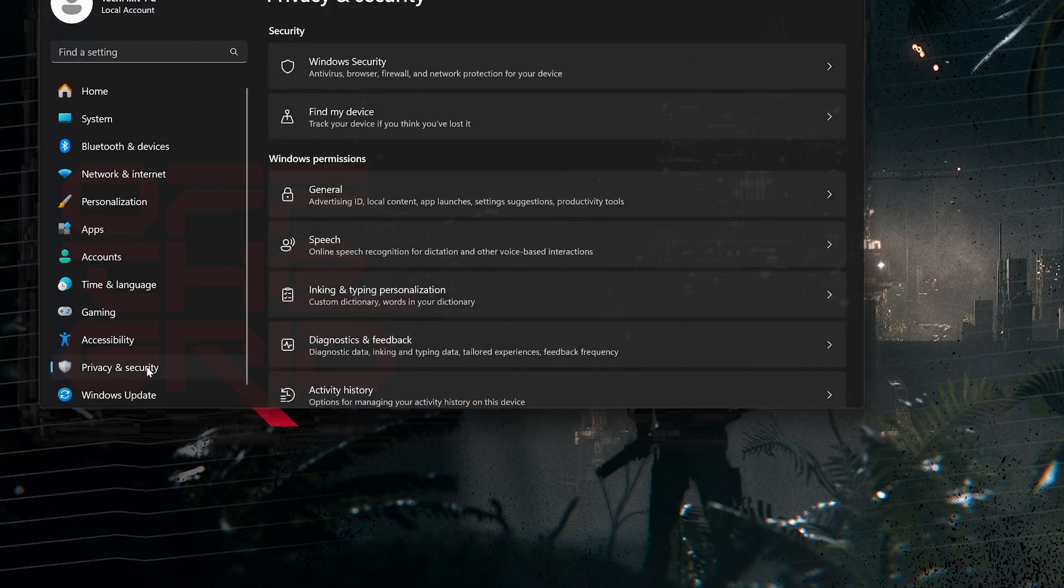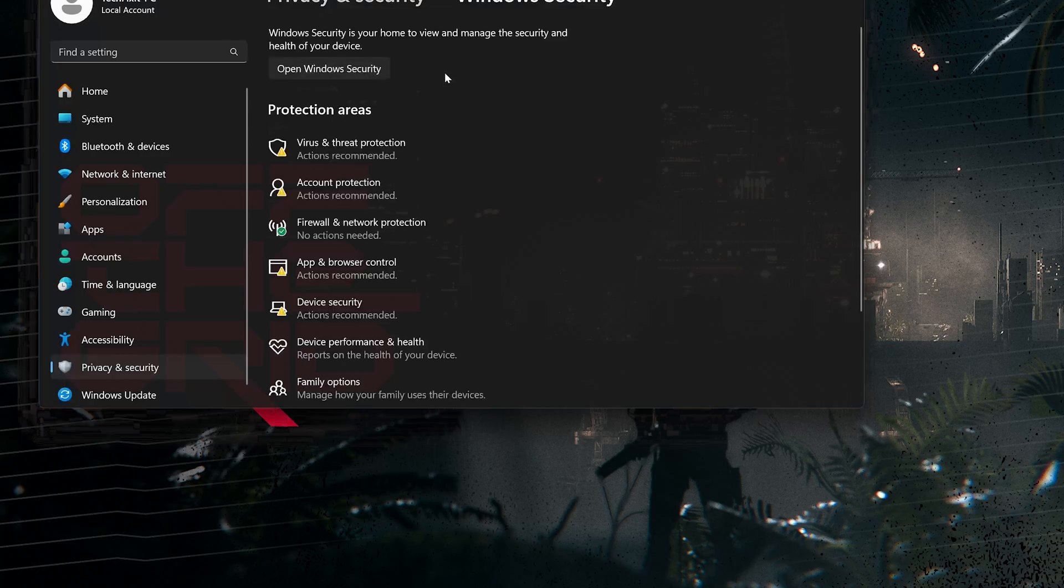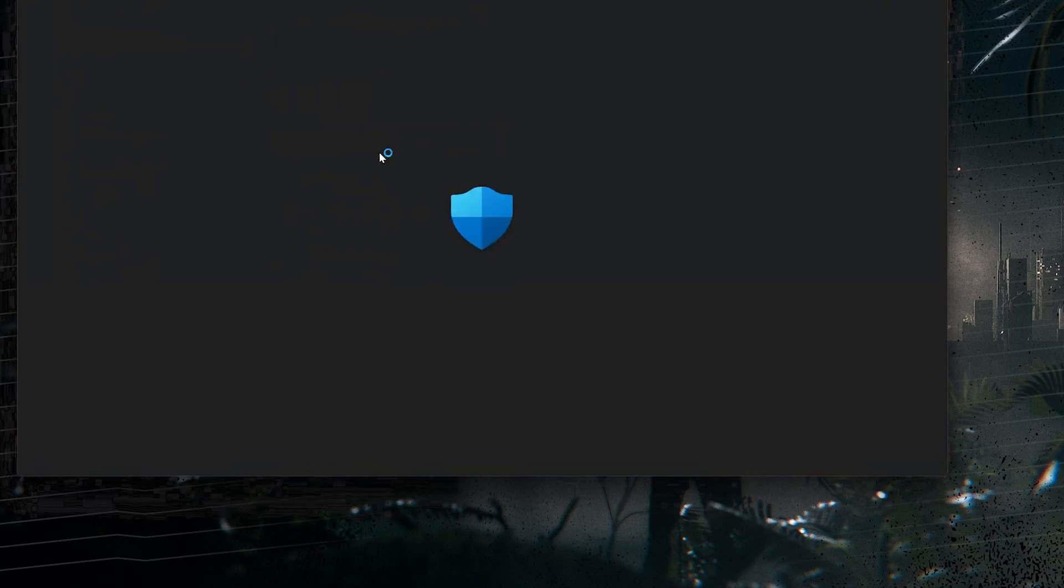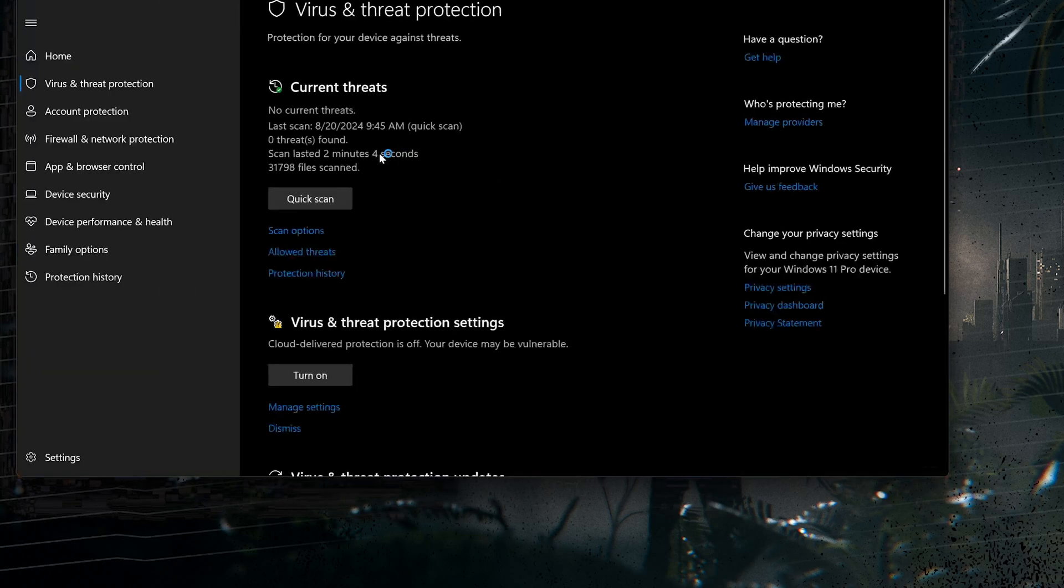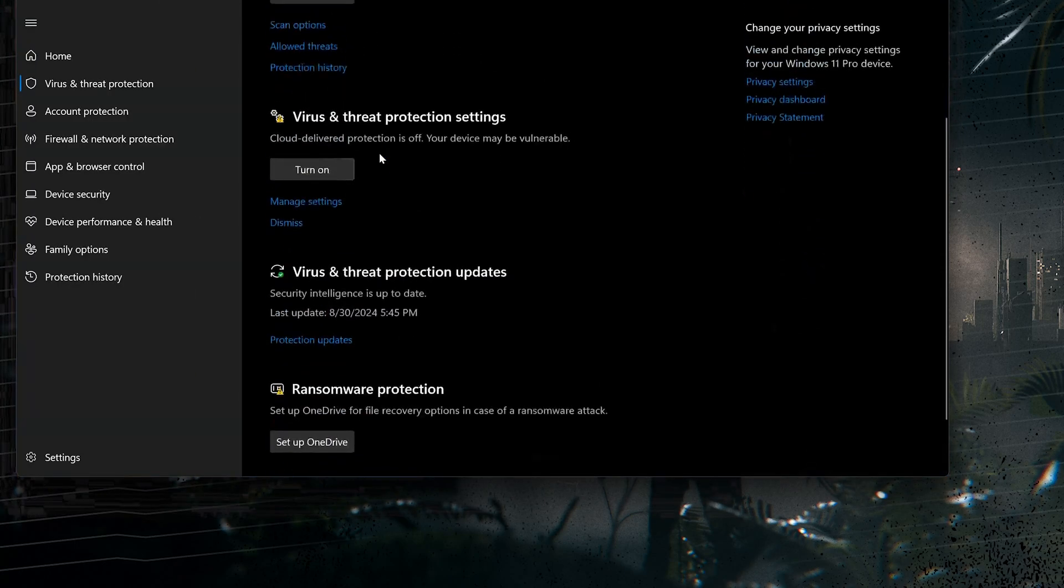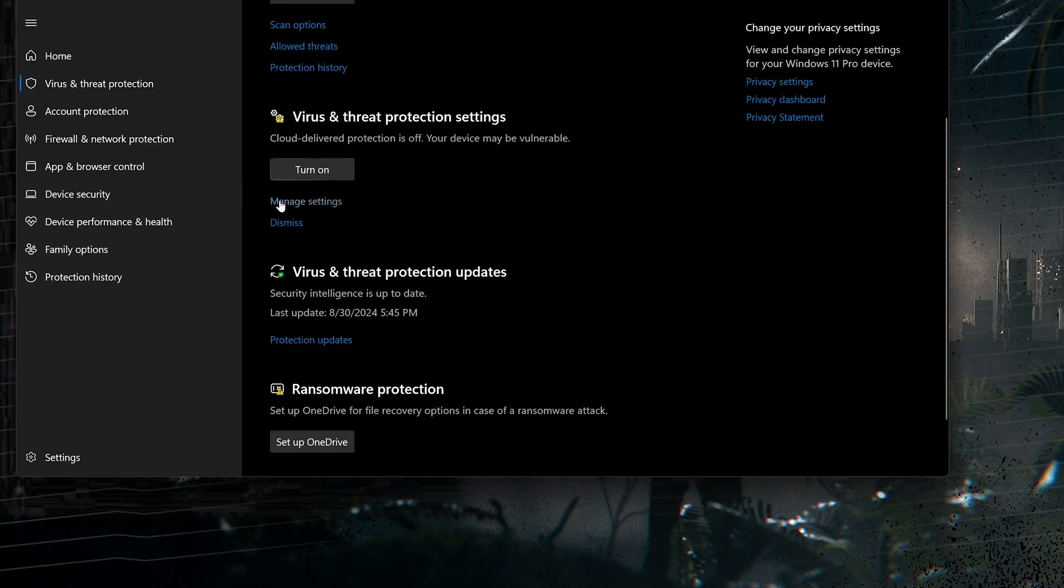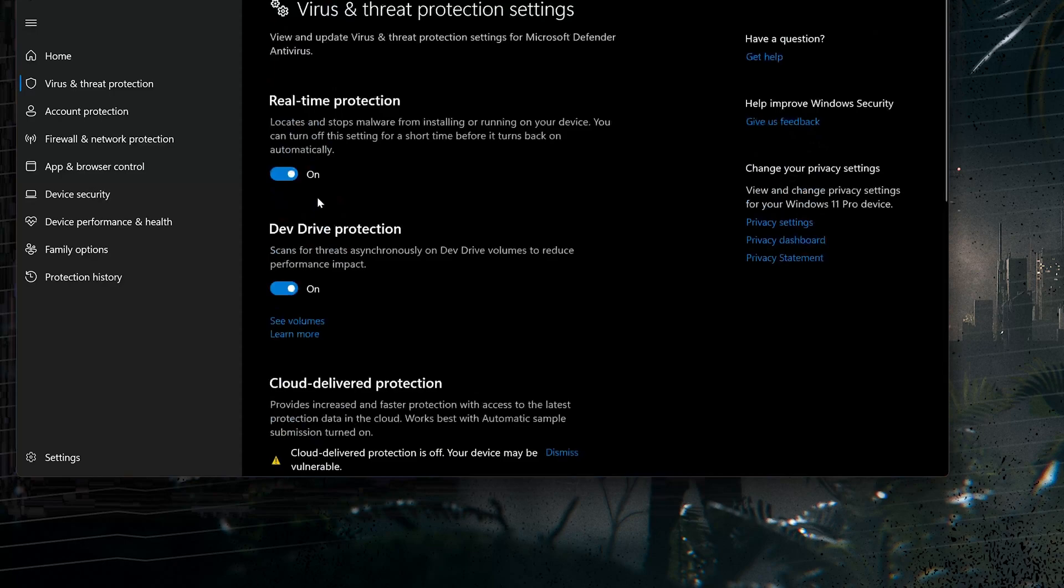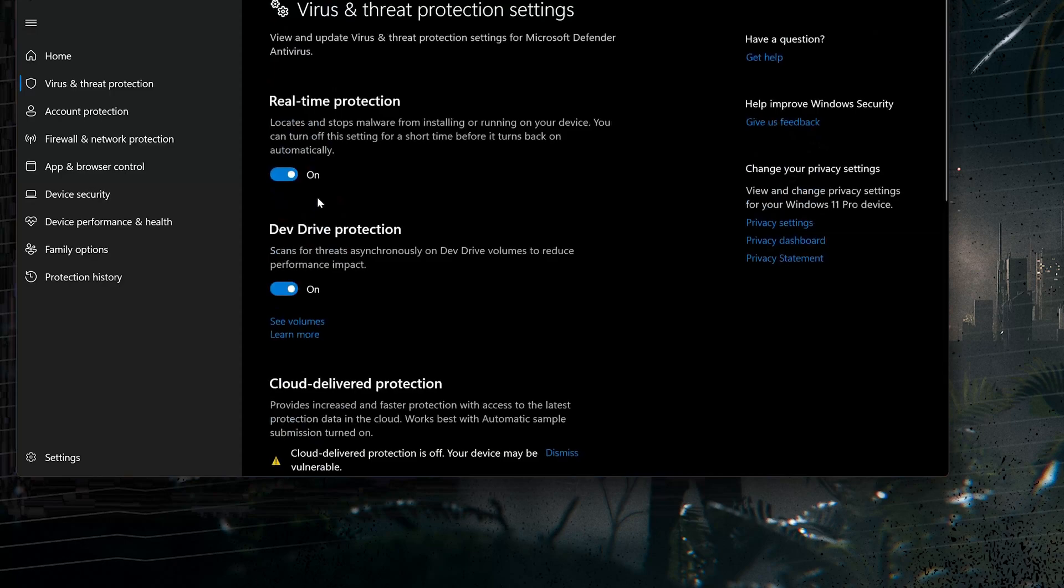Click on Windows Security. Click on Virus and Threat Protection. Scroll down to Virus and Threat Protection Settings and then click on Manage Settings. Disable Real Time Protection.